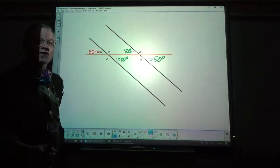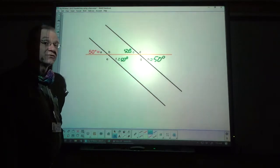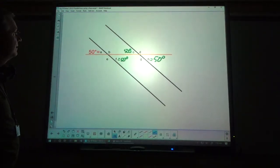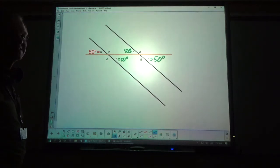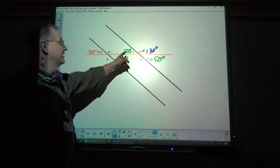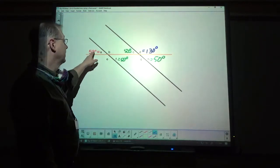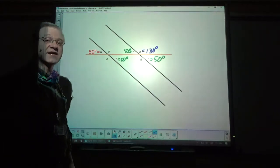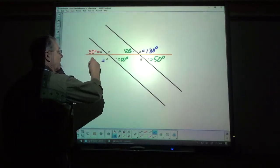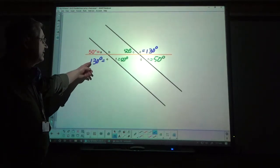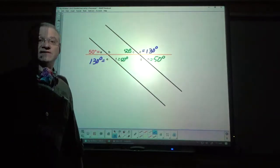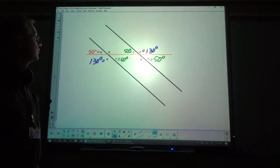Or you could say A and C are corresponding angles — there are lots of reasons. Now, given this information, angle D is 130 degrees. You might say C and D are a linear pair, or D and H are a linear pair, or A and D are consecutive exterior angles, also supplementary. Angle E is also 130 degrees — lots of reasons: A and E linear pair, E and F linear pair, E and D alternate exterior, or E and H consecutive exterior.